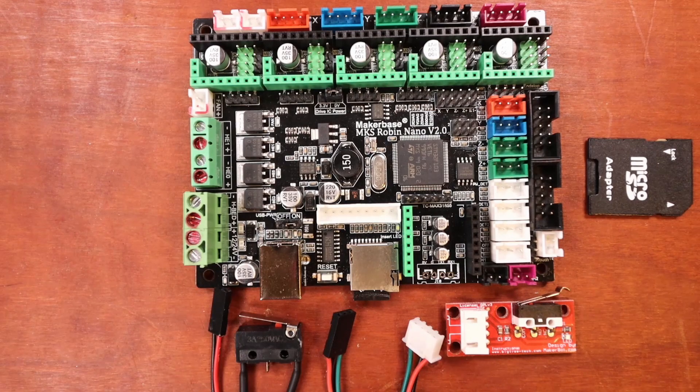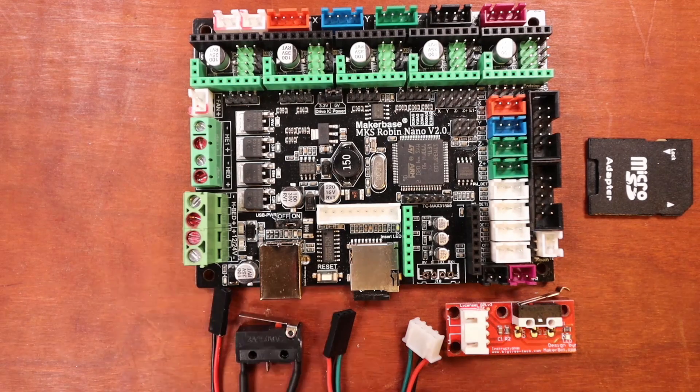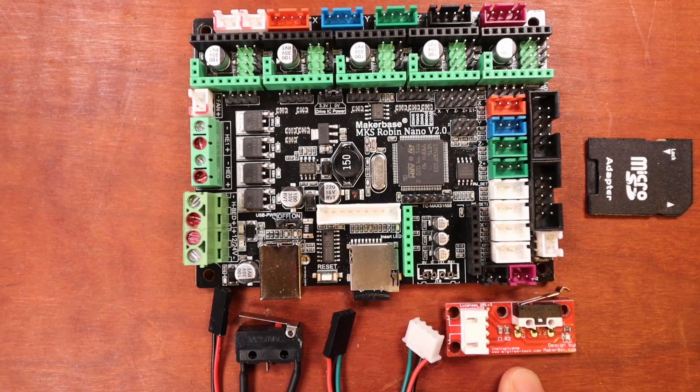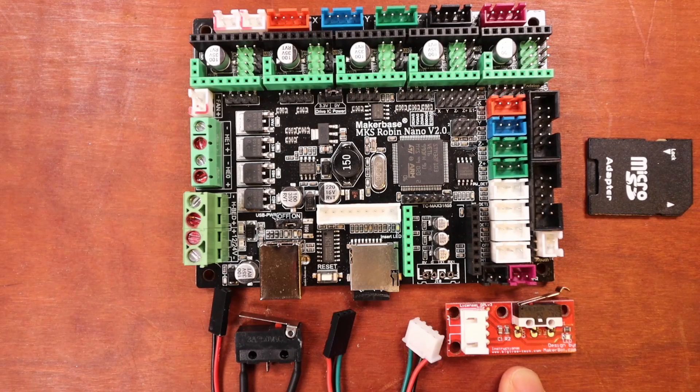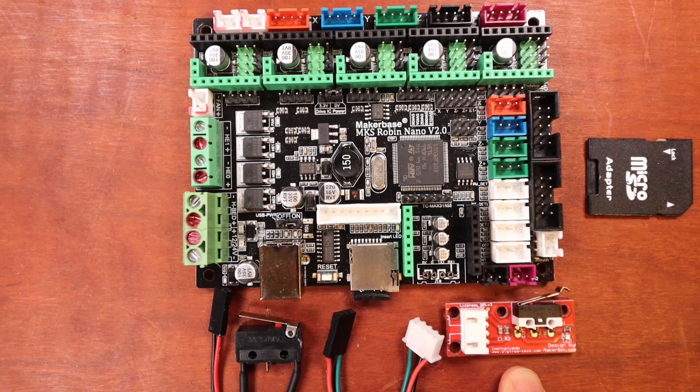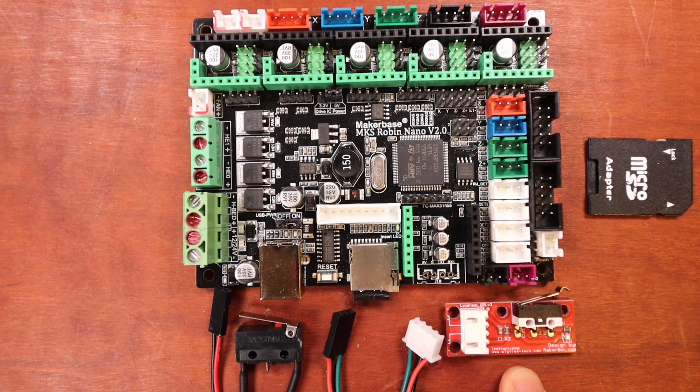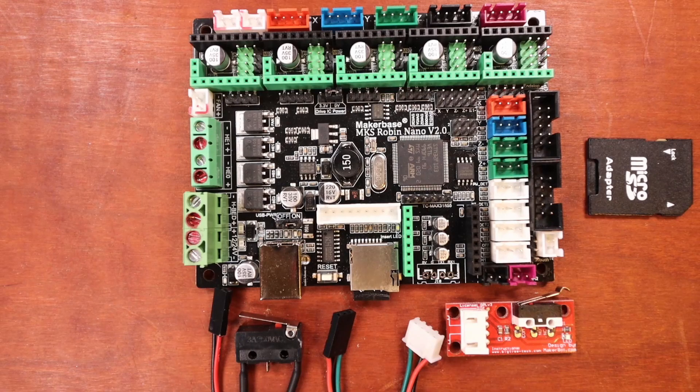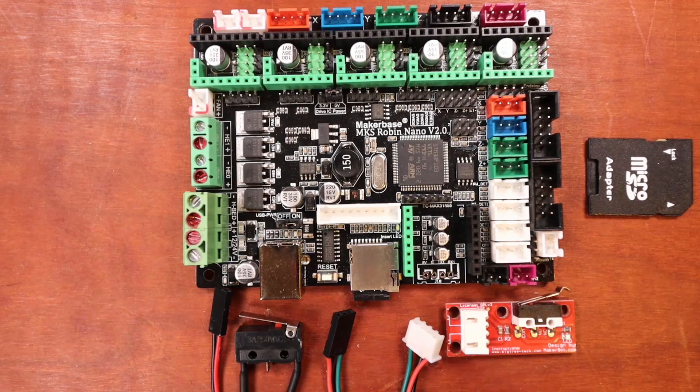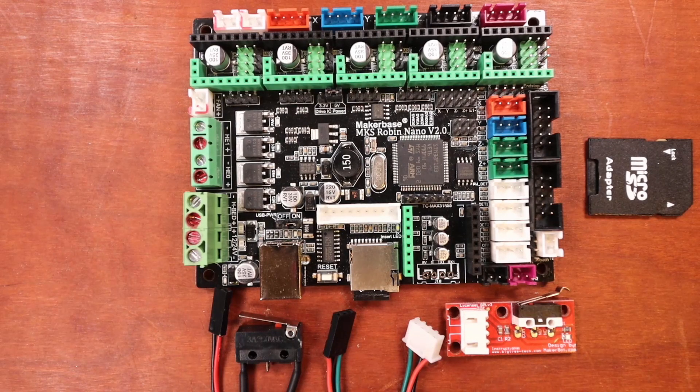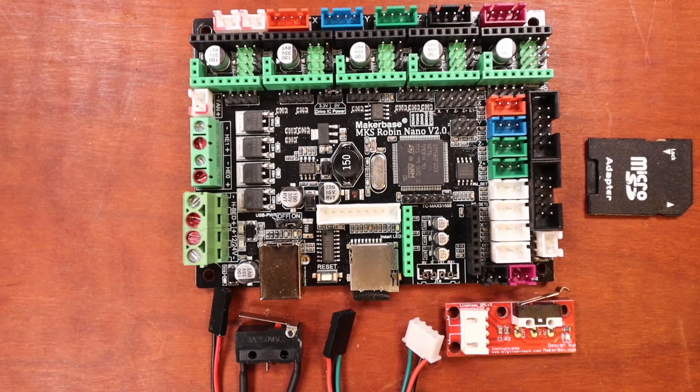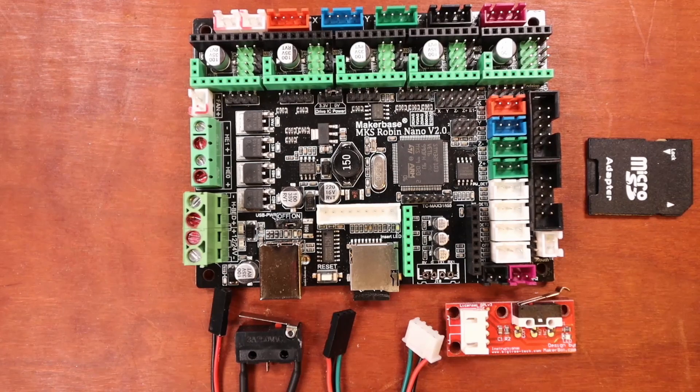They're both very similar, but this one has actual circuitry on it that will smooth out the signal. So it's a little bit more complex of an endstop but also offers more reliability.